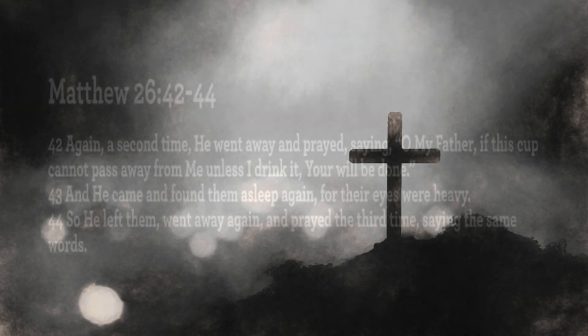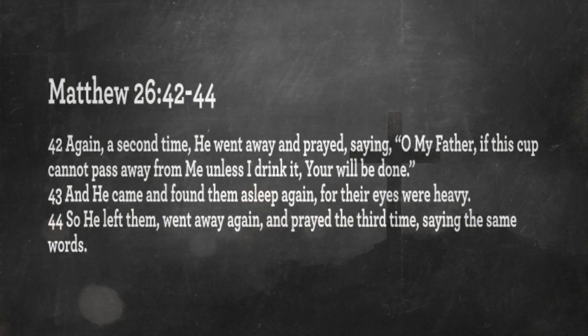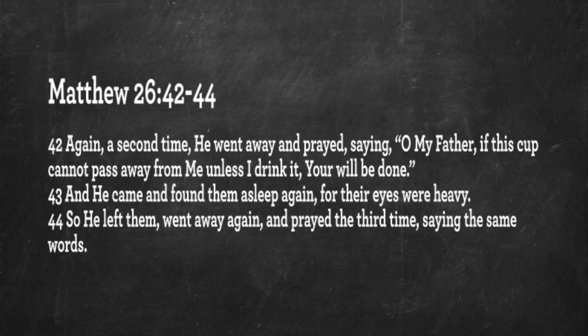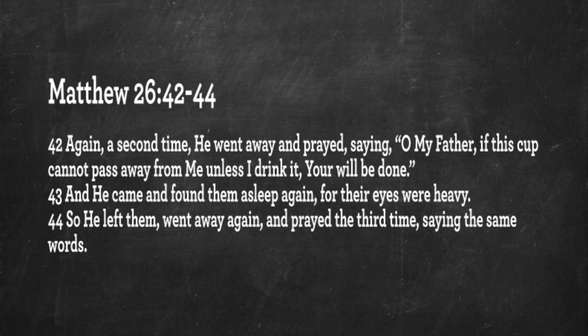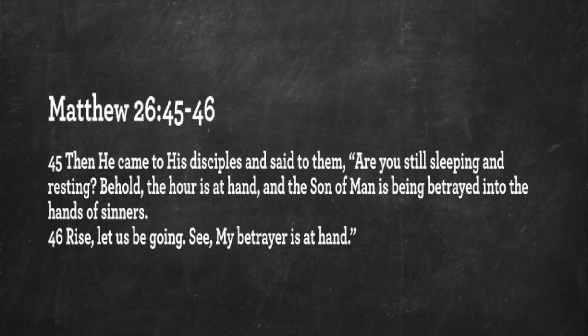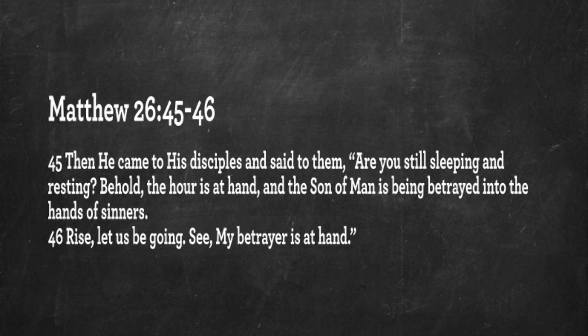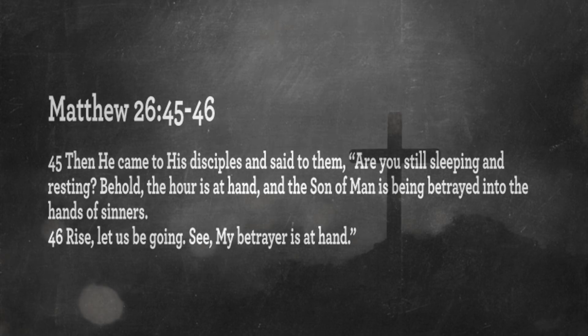Matthew chapter 26, verses 42 through 47: Again, a second time, he's praying in Gethsemane. Jesus went away and prayed, saying, Oh, my Father, if this cup cannot pass away from me unless I drink it, your will be done. And he came and found the apostles asleep again, for their eyes were heavy. So he left them, went away again, and prayed the third time, saying the same words. Then he came to his disciples and said to them, Are you still sleeping and resting? Behold, the hour is at hand, and the Son of Man is being betrayed into the hands of sinners. Rise, and let us be going. See, my betrayer is at hand.